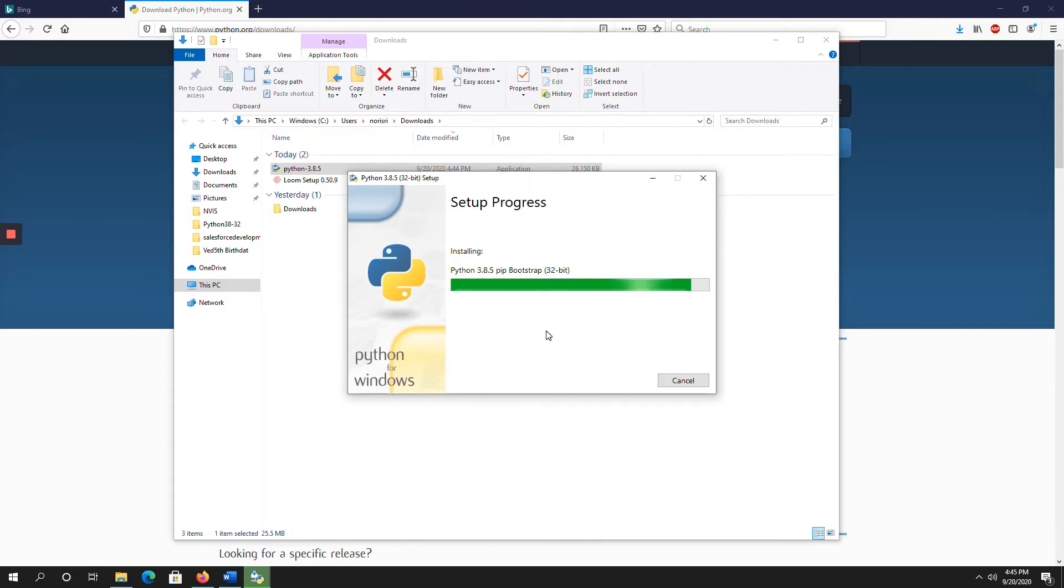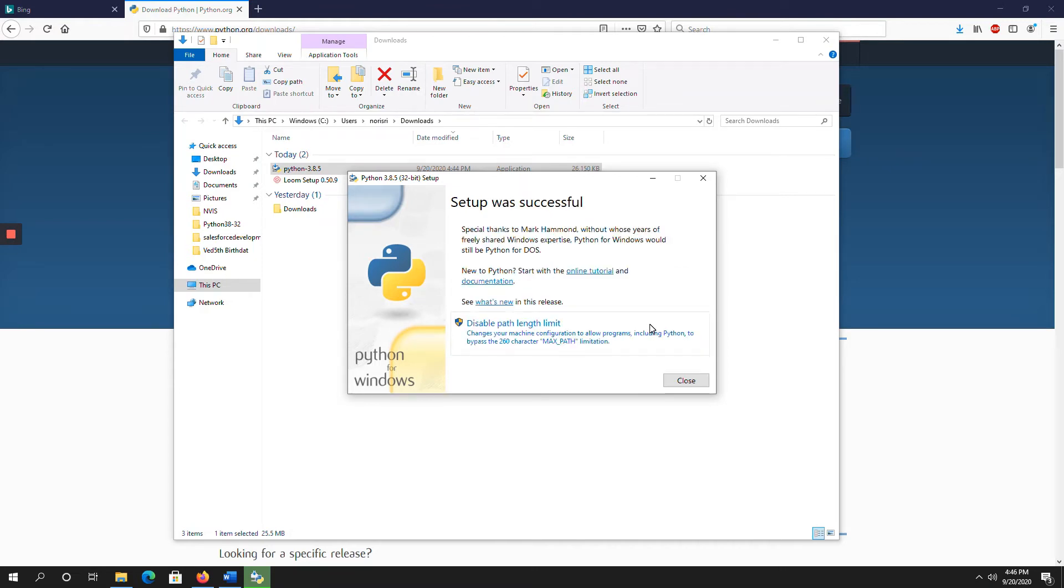Few more seconds to complete the installation. Yep. Setup was successful. Once you get this message, close the window.